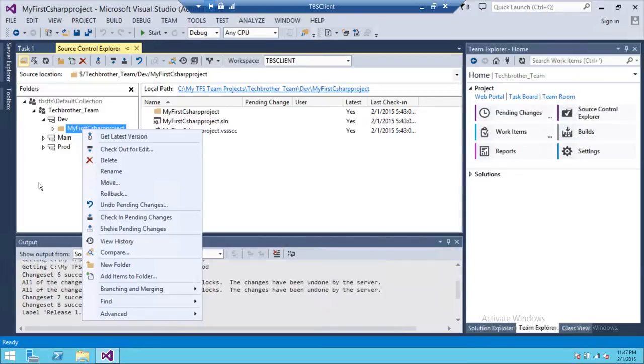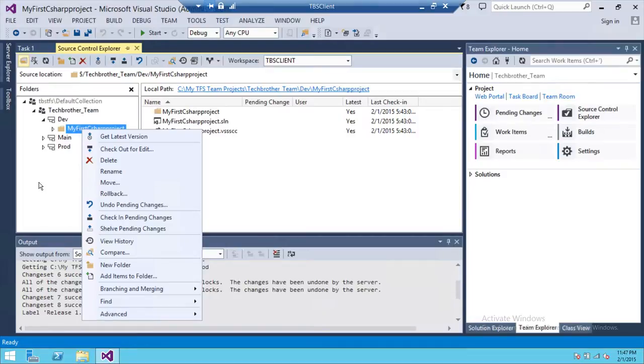whether they're going to break something or not. It is at that time very handy that you can go ahead and click on Undo Pending Changes, and it will revert back to its working last changeset.